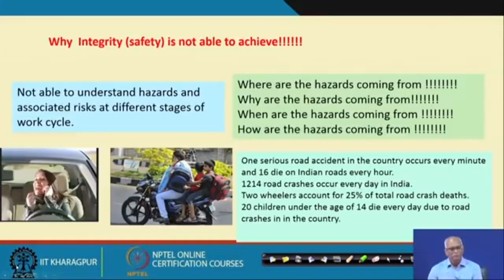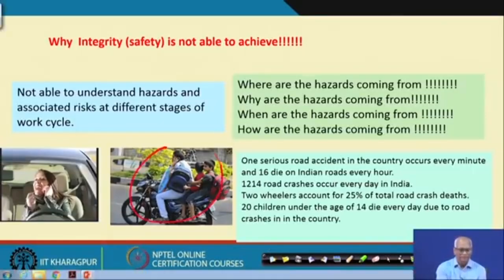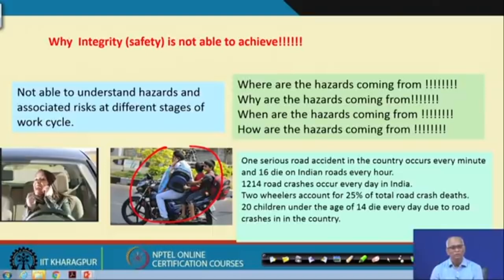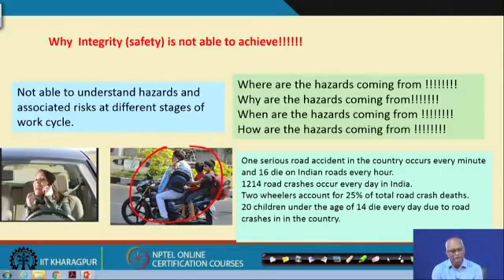Why cannot we achieve this integrity? Because we do not know what the hazard is. Consider someone carrying two children to school on a motorbike — to give prosperity to them. What is he doing? Talking on a mobile phone, not wearing helmets, and overloading. He does not know the hazard.